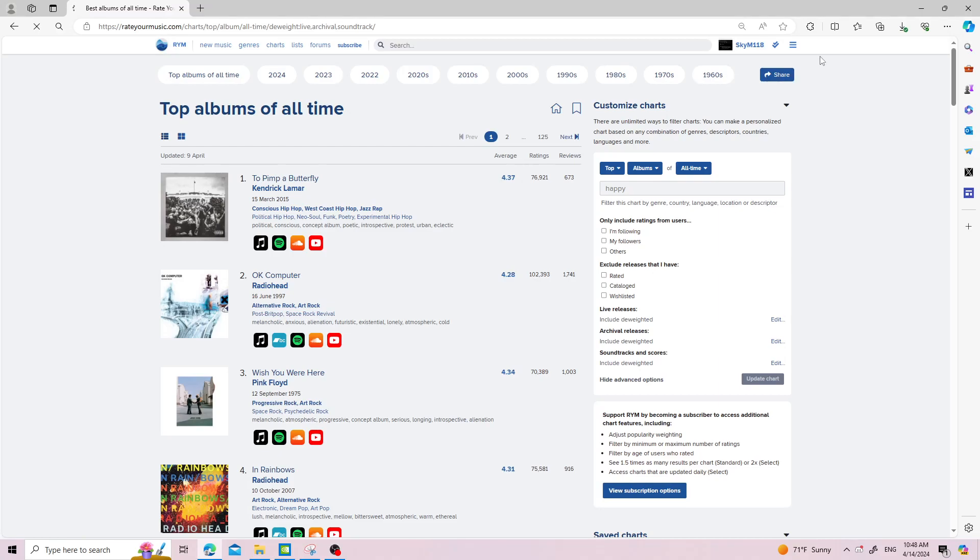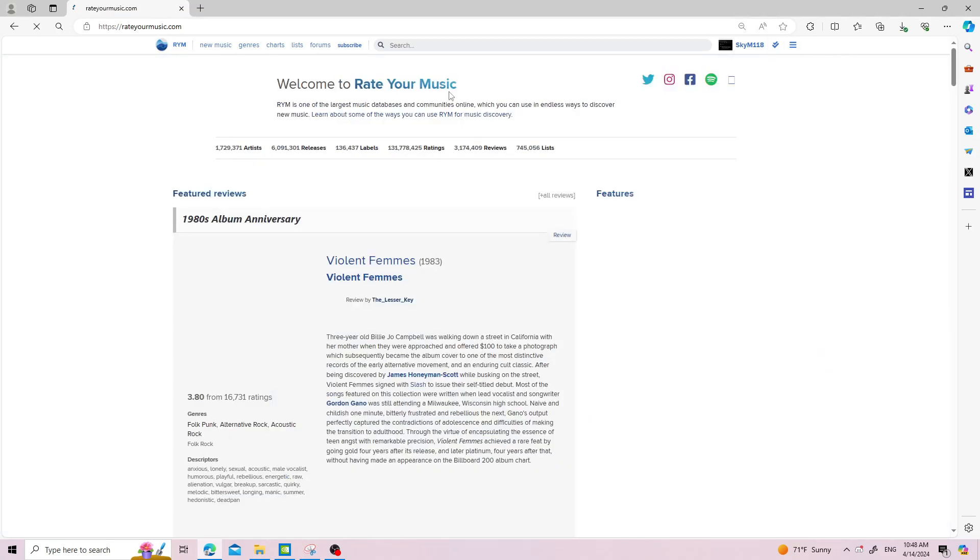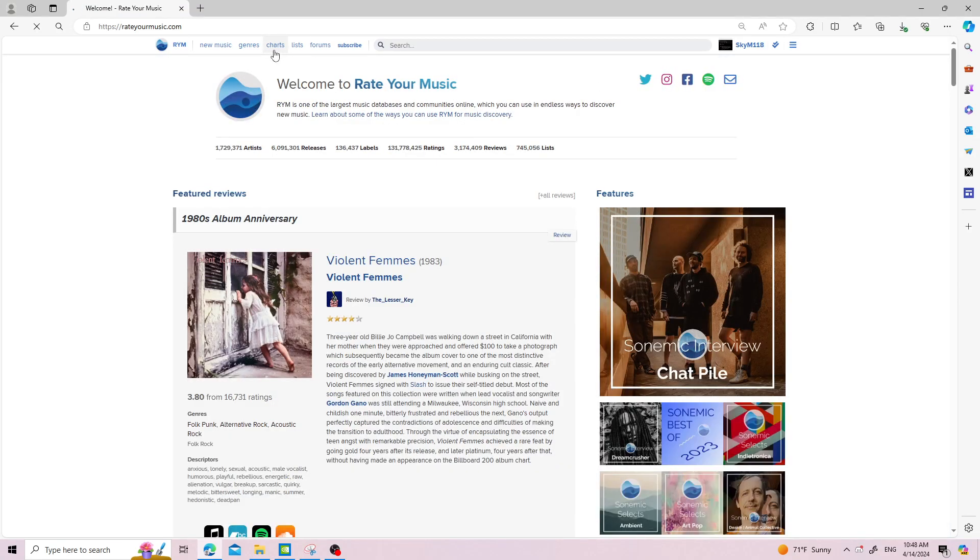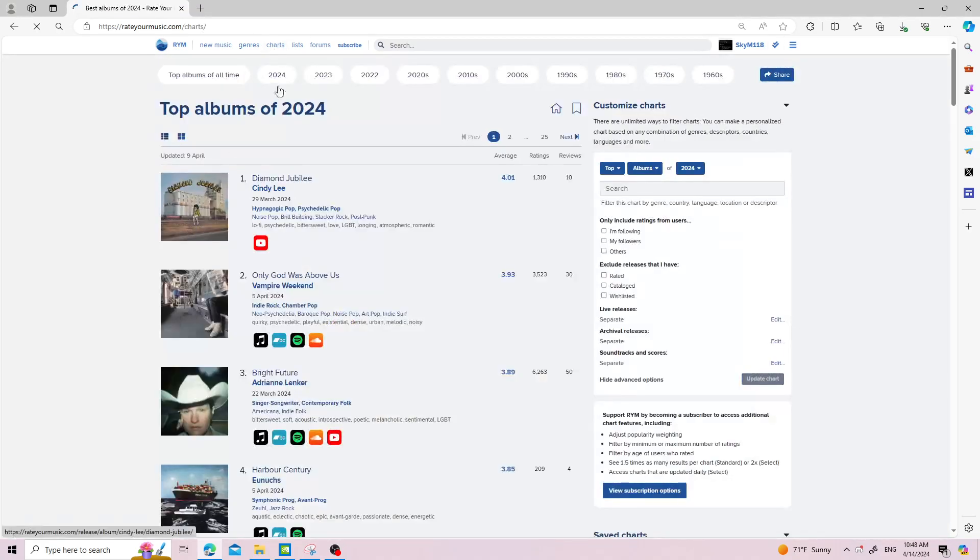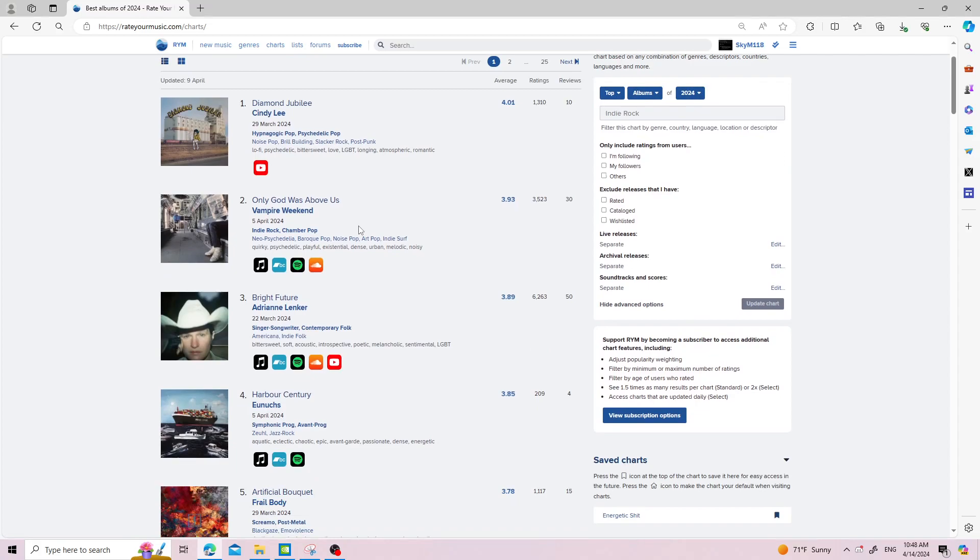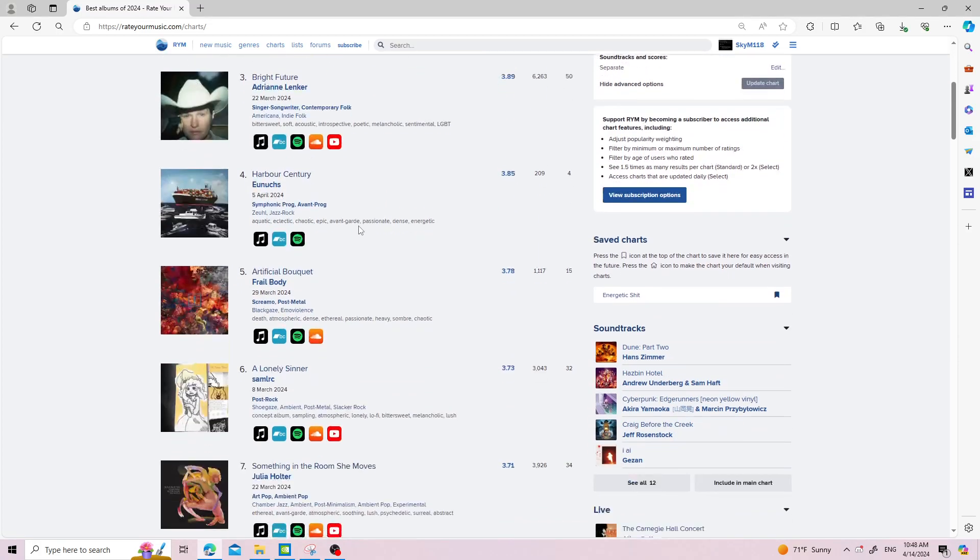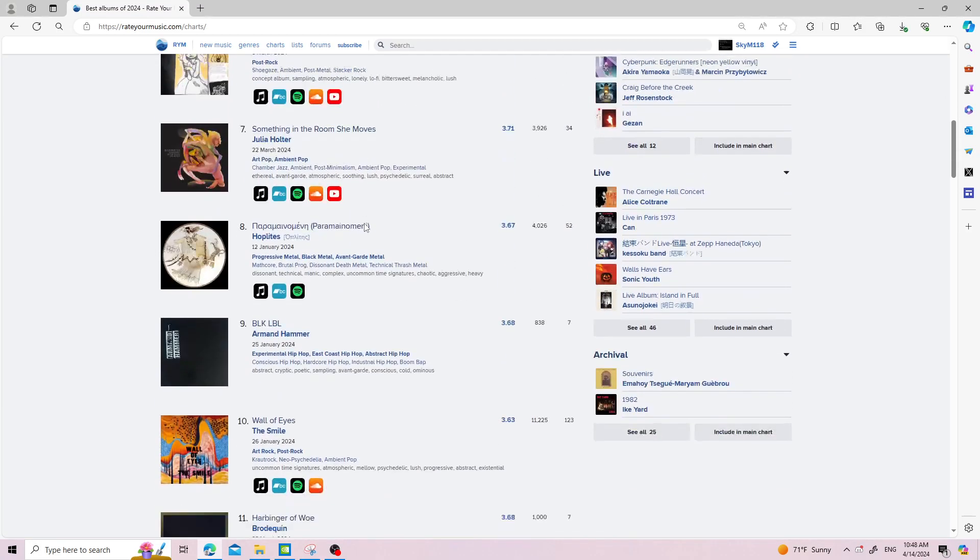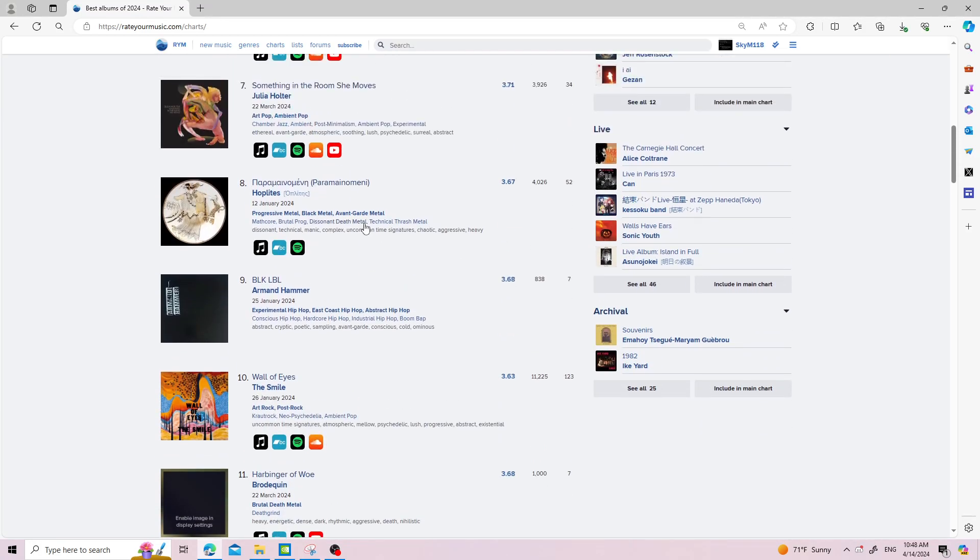First of all, you go to the charts to see the top albums. These are the top albums of 2024. I've not really listened to any of these to be honest.